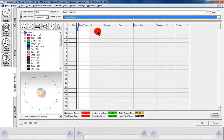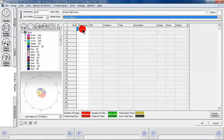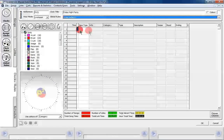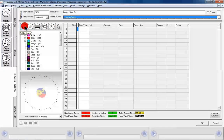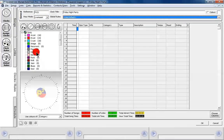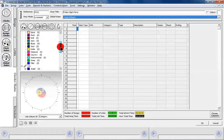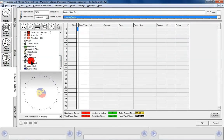We've got our blank clock here — this is our clock designer — and we also get a visual representation of our clock here too. The first thing we're going to do is stick in an absolute time marker. You can add things either using these buttons here, or you can drag and drop from the tree view on the left-hand side. You can see we've got all our song categories, our link categories, and various other items.